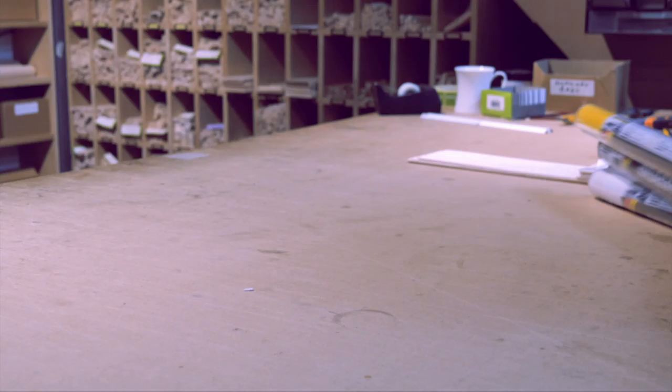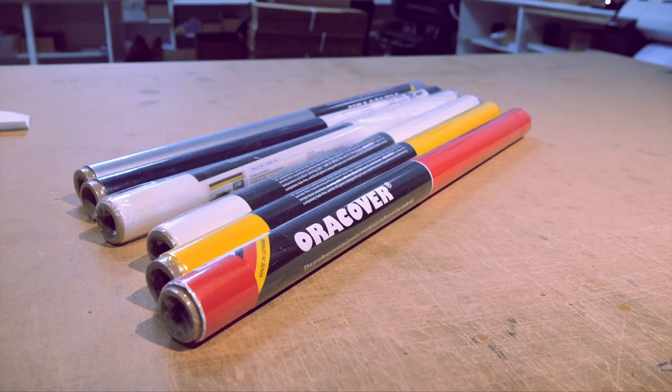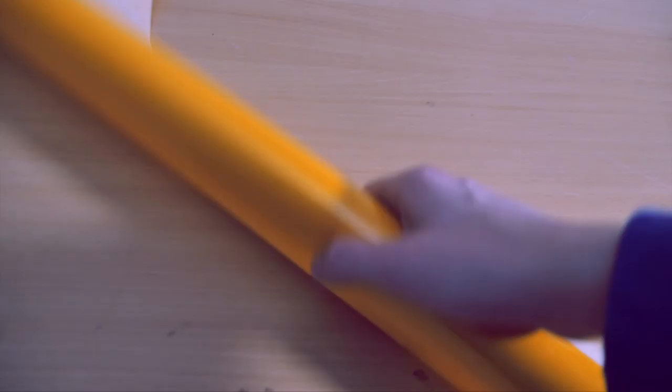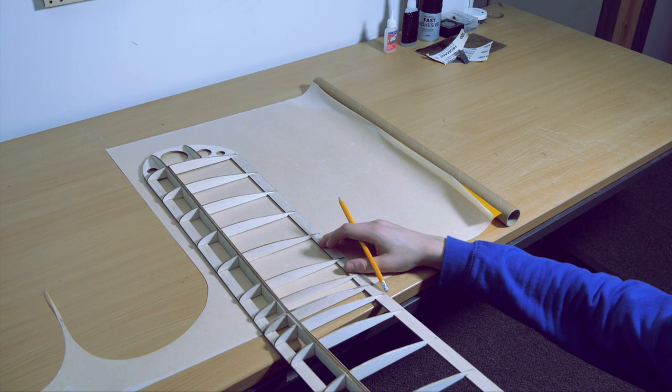Step two is where we start cutting the covering to shape. We recommend Oracover as it's quality stuff made in Germany and applies really well. It comes in many thicknesses, textures and colors. As we're covering a new simple cub, I went for this cub yellow.